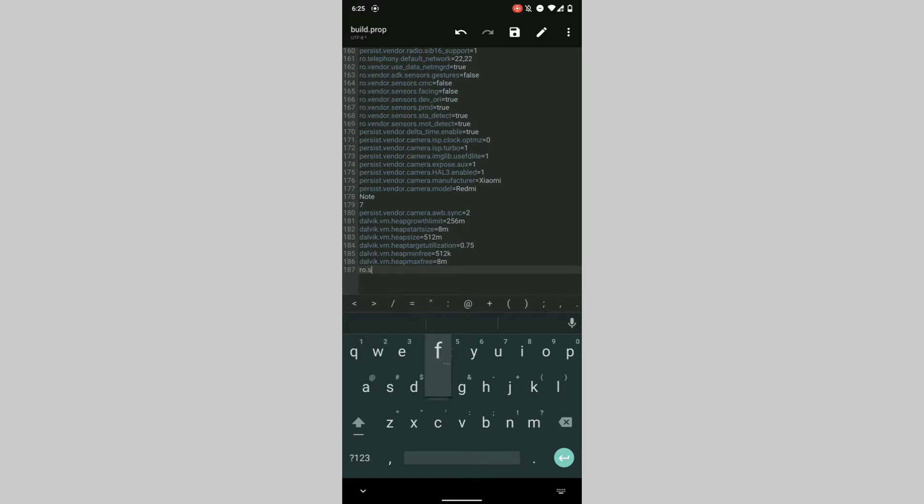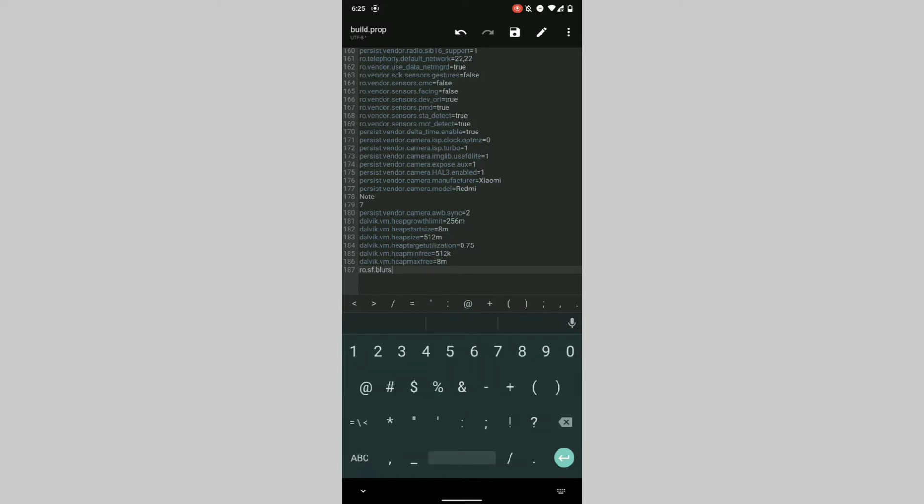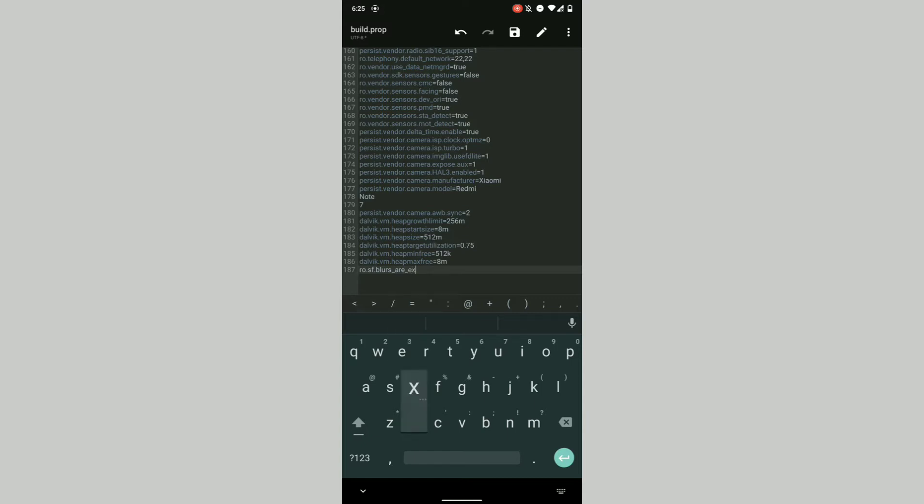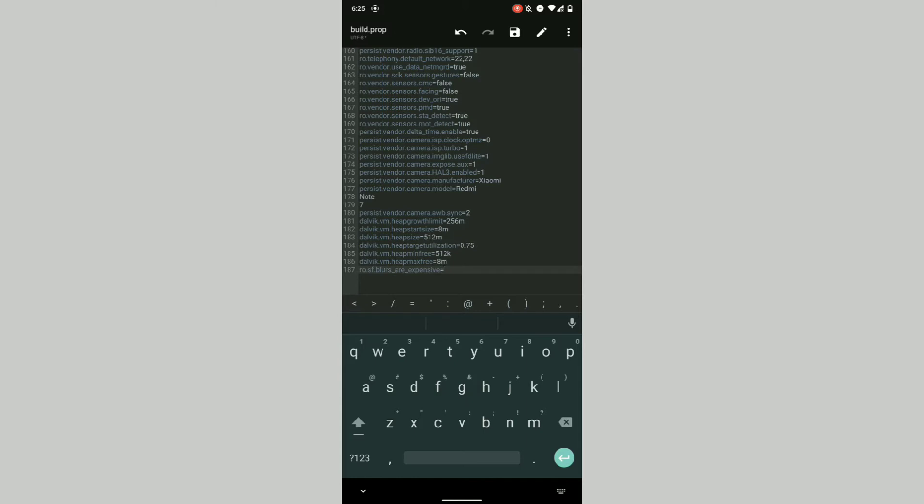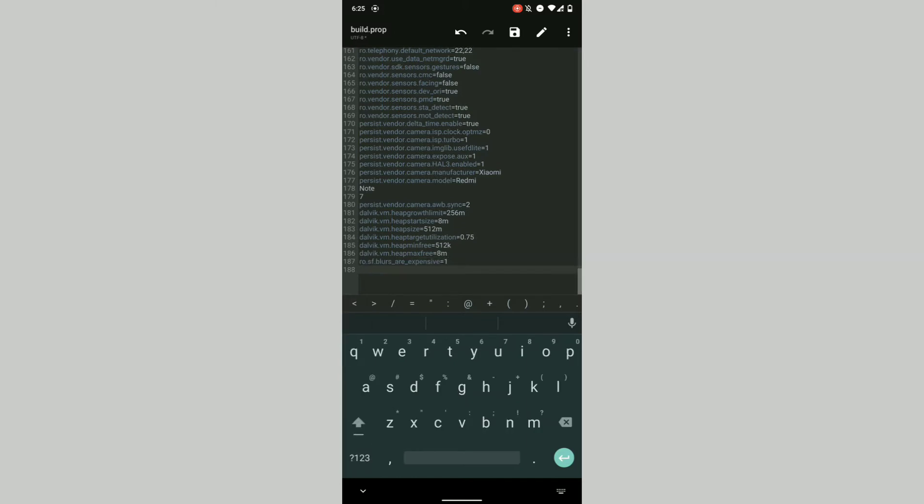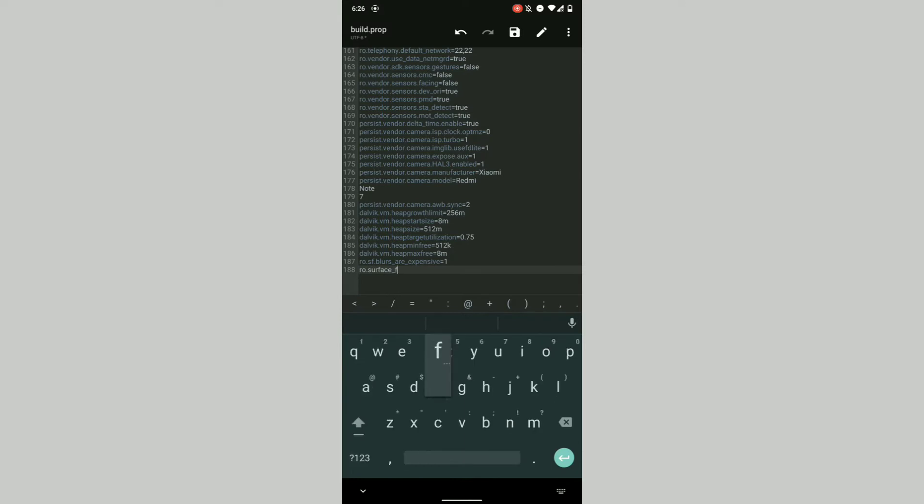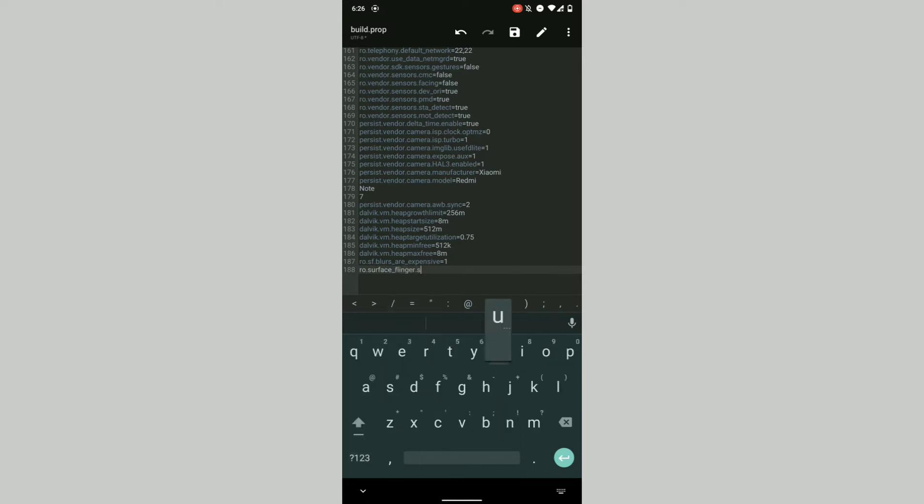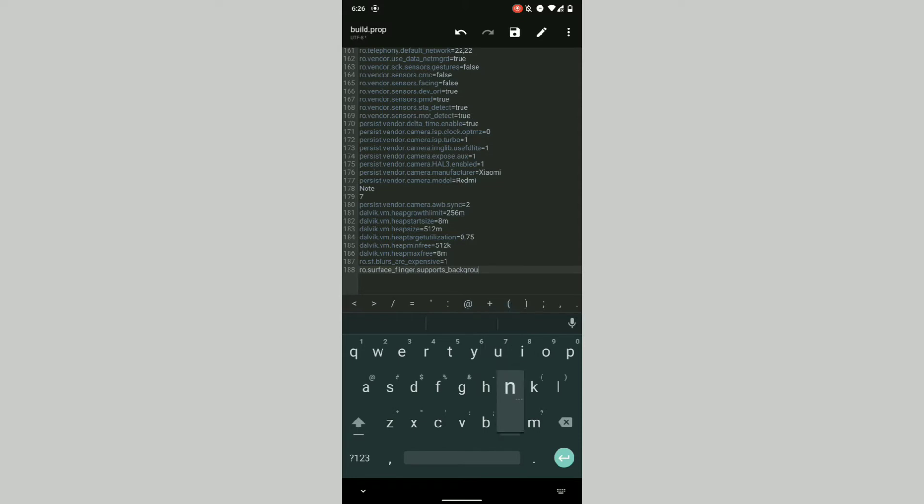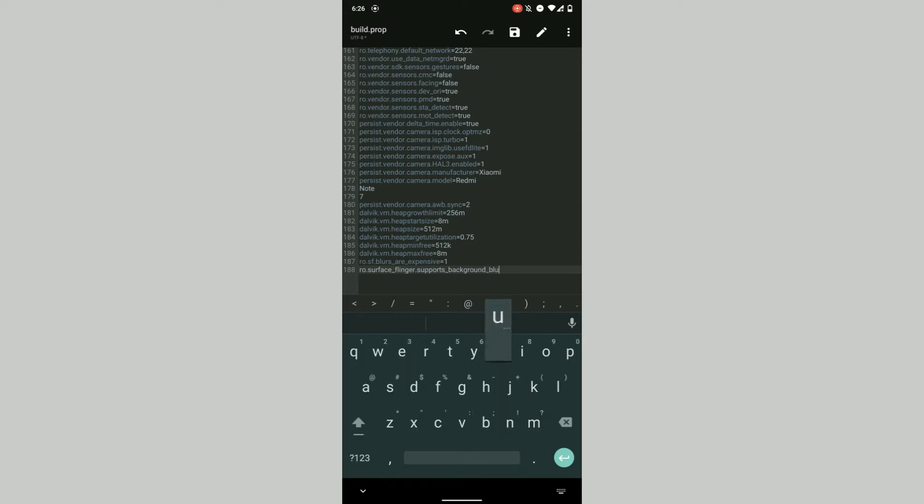I'll type them or I'll also add them into the video description, just copy them from there. First line: ro.surface_flinger.supports_background_blur equals 1. Debug.sf.latch_unsignaled equals 1. And in the last, debug.sf.disable_backpressure.